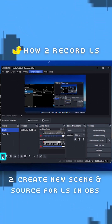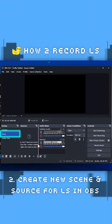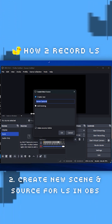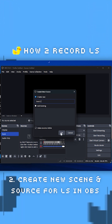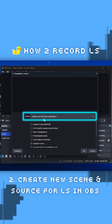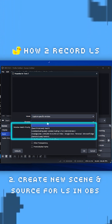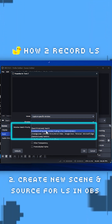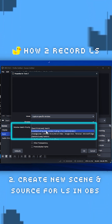Then in OBS, create a new scene — call it Duck, very important. Then click plus in Sources, choose Game Capture, call it Duck 2. Again, very important. And in the properties of Duck 2, set the mode to capture specific window, then choose your lossless scaling instance. You won't be able to see your lossless scaling instance if you have it minimized at this point, so remember to keep it open.